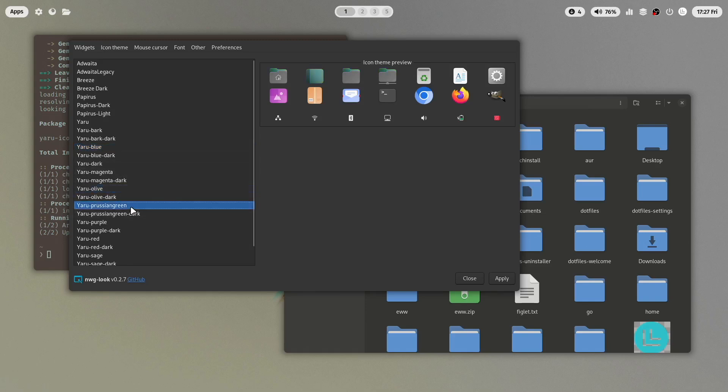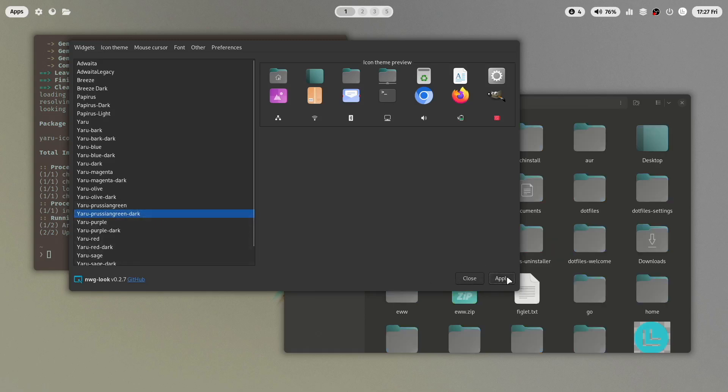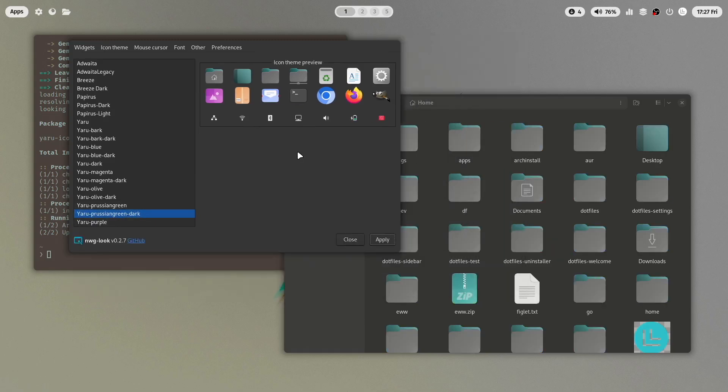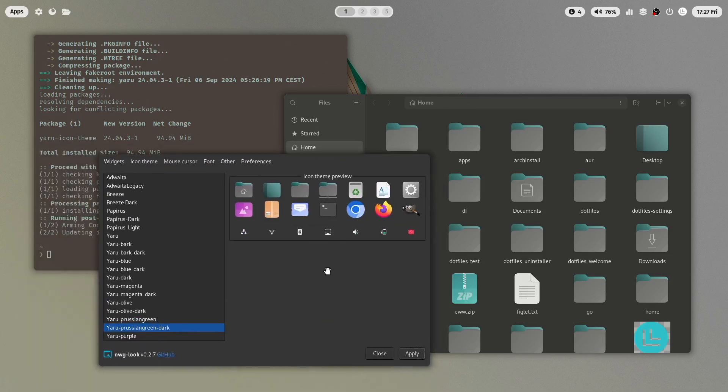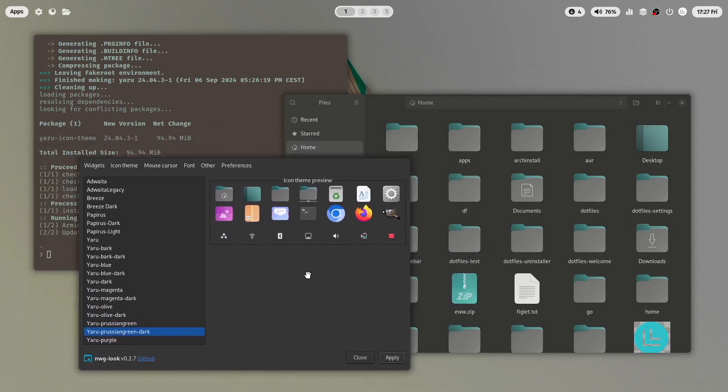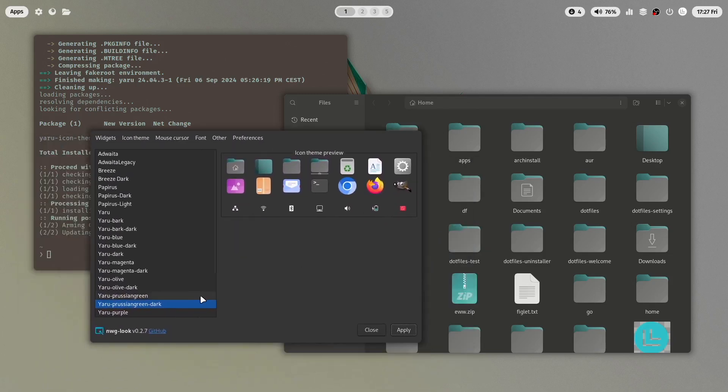Let's see what I will choose. This one could work, apply. And you see that the icons have already changed in Nautilus. Yeah that looks already very nice.